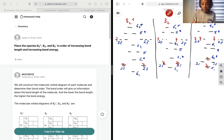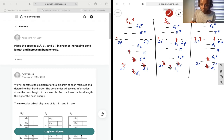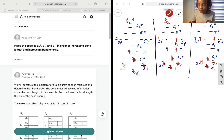Now let's combine them into our molecular orbitals. For B2+ we get two here, two here, and just one. For B2 we get two here, two here, and we have two, so two. For B2- we get two here, two here, and we have three — one, two, three.